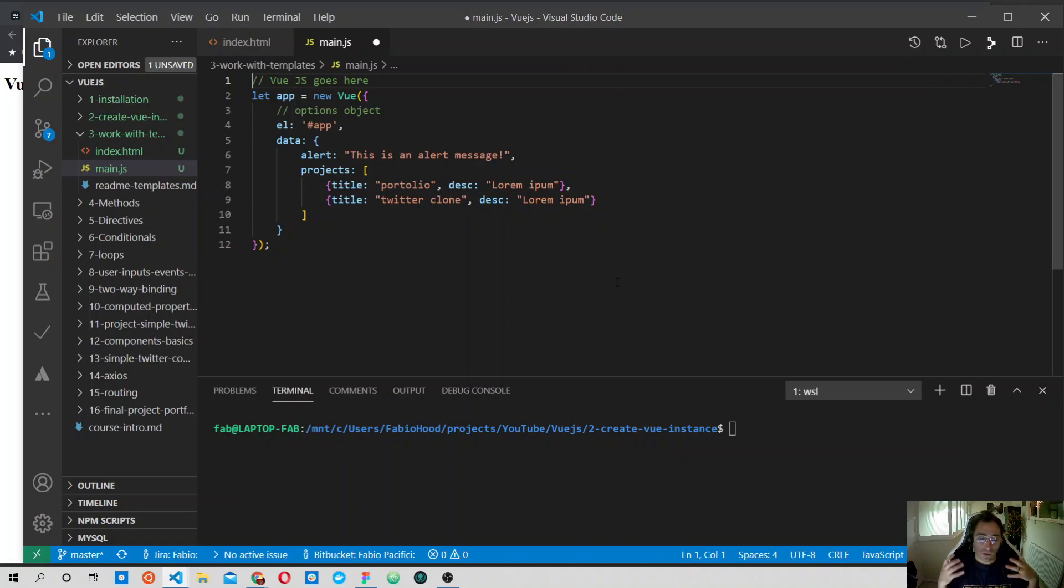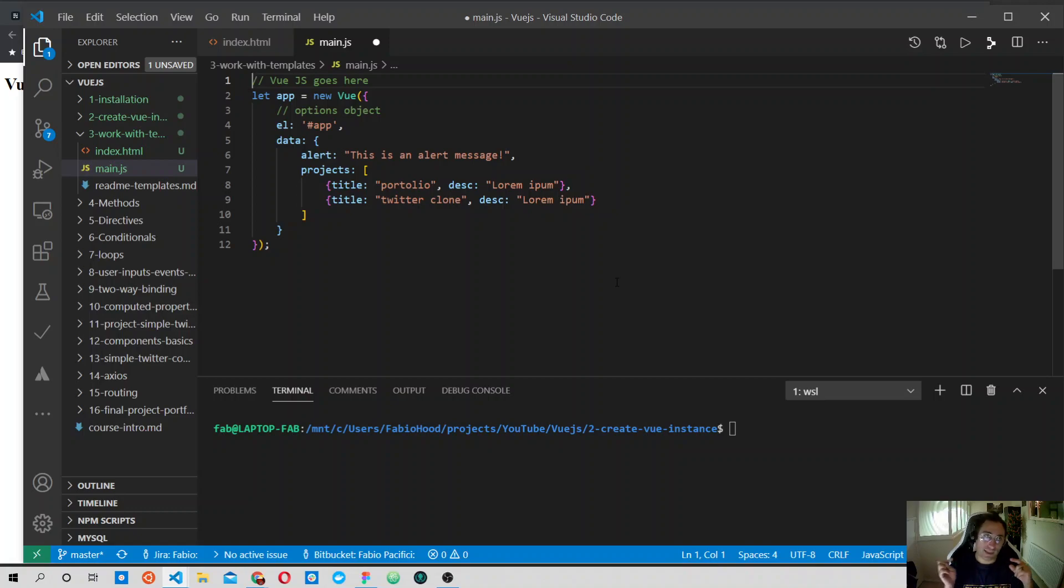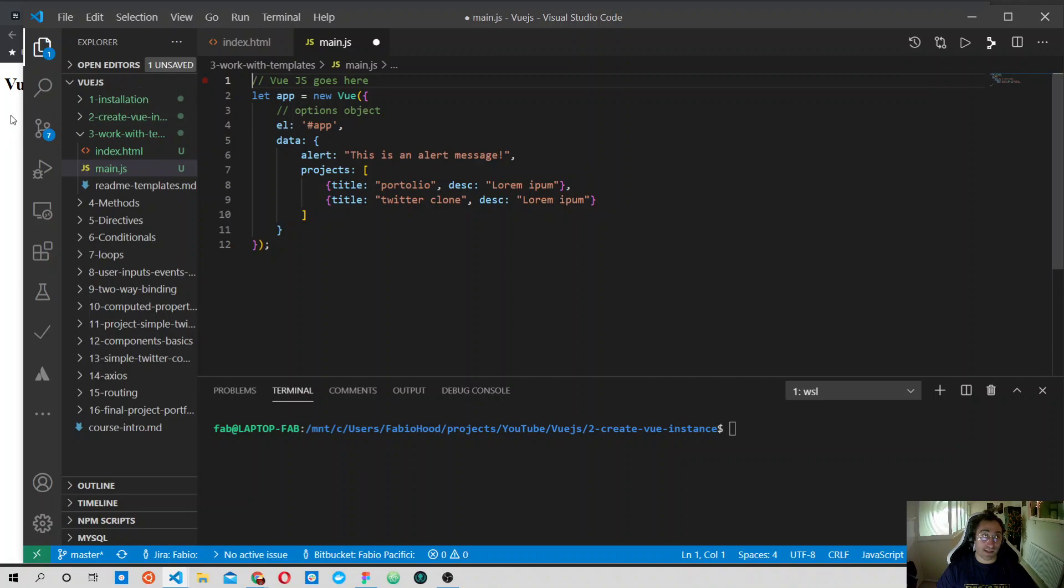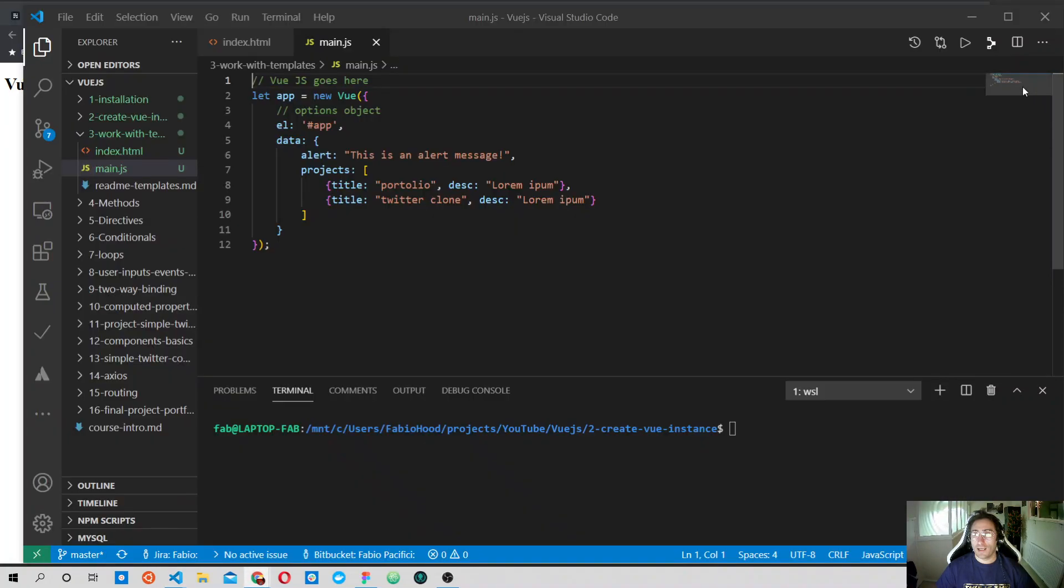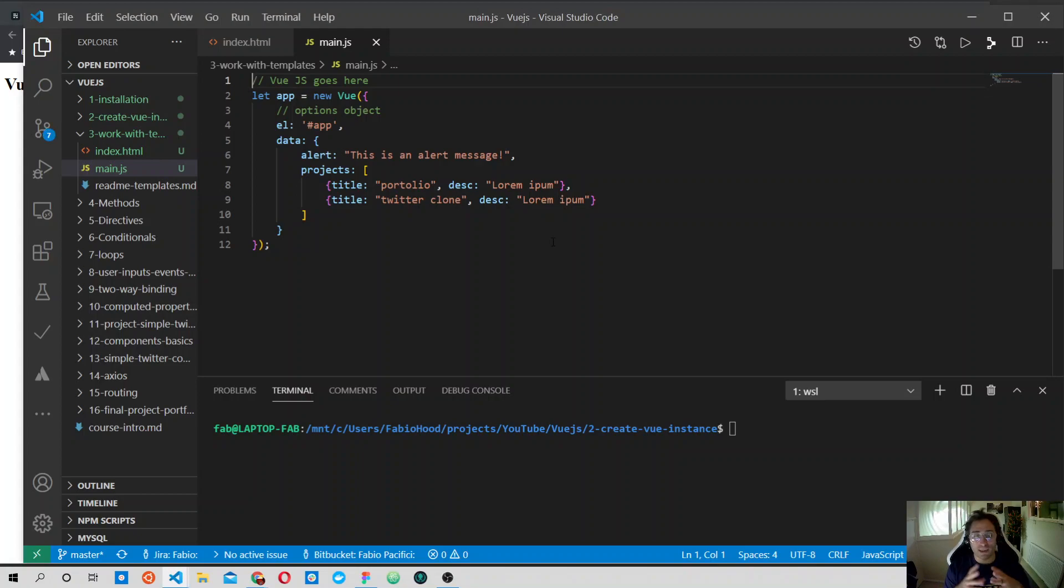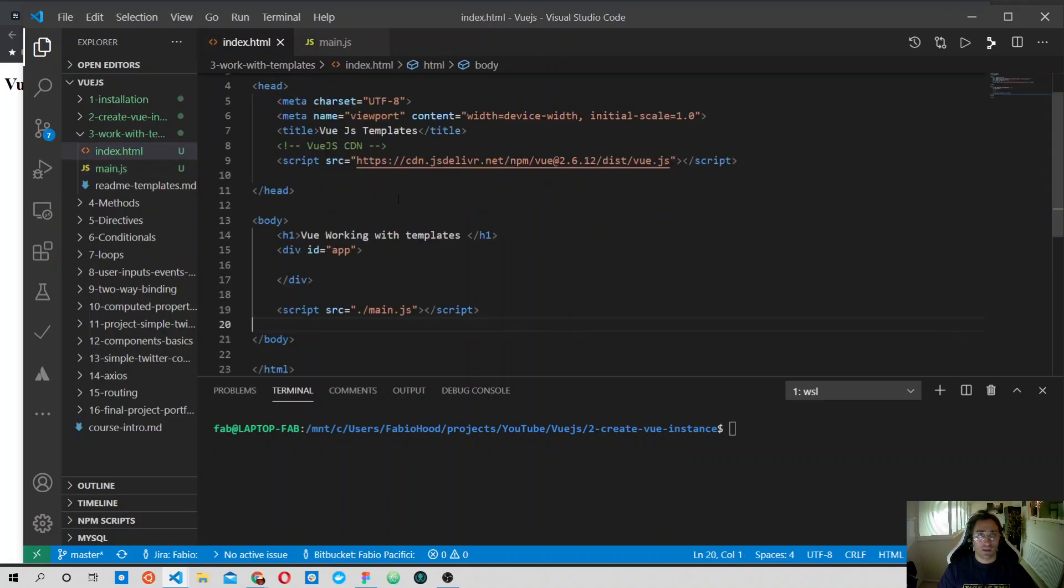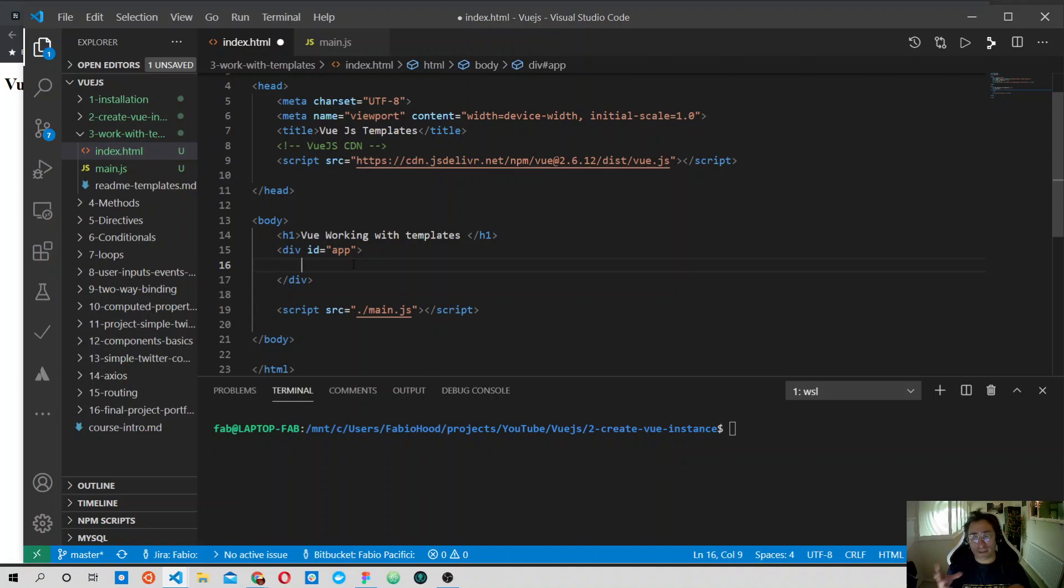Now it would be cool if we could output something inside our index.html file and see it on the page. Vue.js uses the mustache syntax, double curly brackets, to render the data from the Vue instance inside our HTML file.